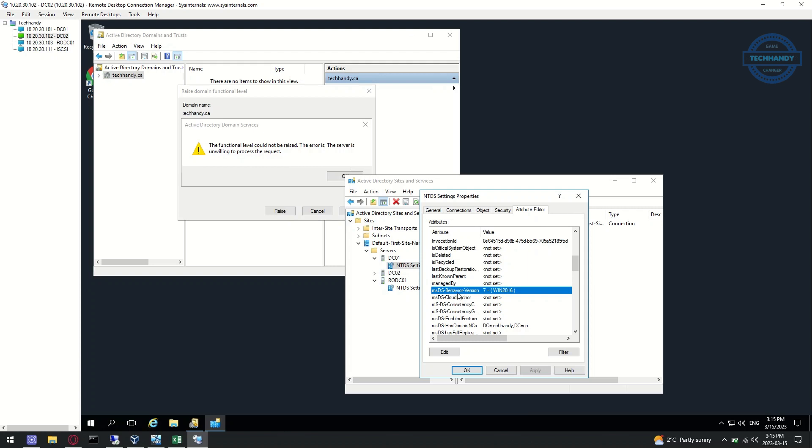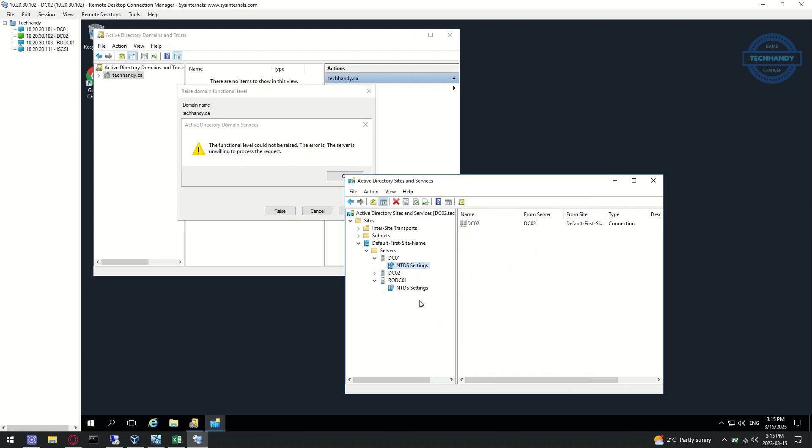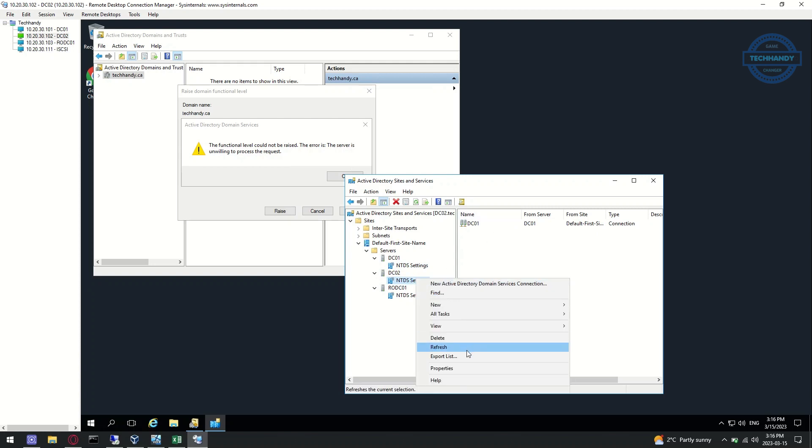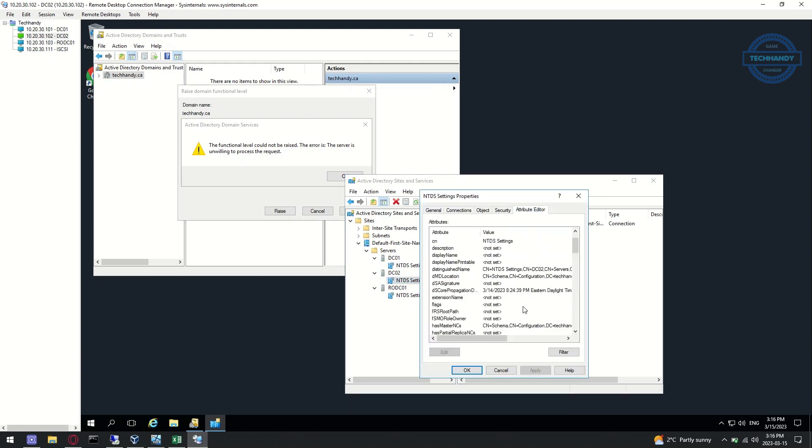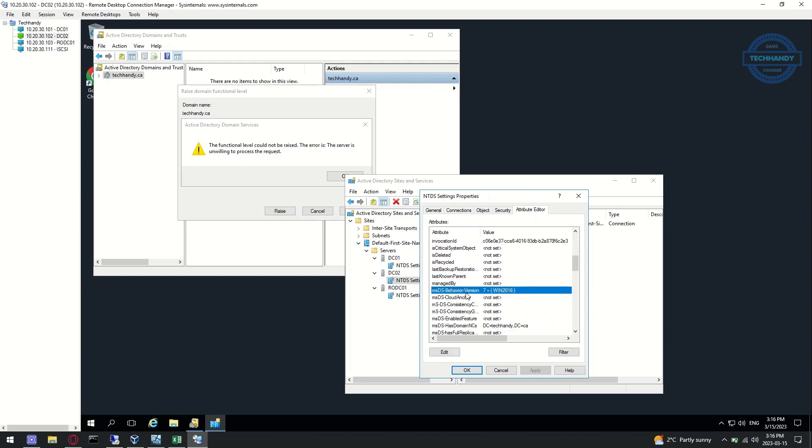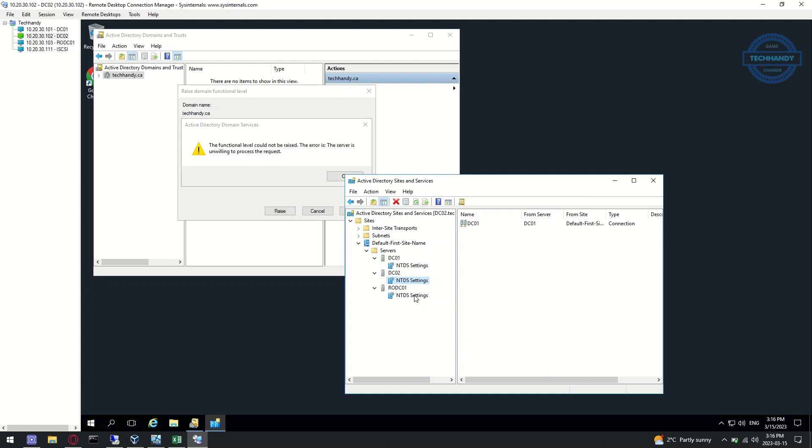As we can see, value of our DC01 is updated as Server 2016. Now we'll check same value for DC02 domain controller. We found value of DC02 is also updated as Server 2016.